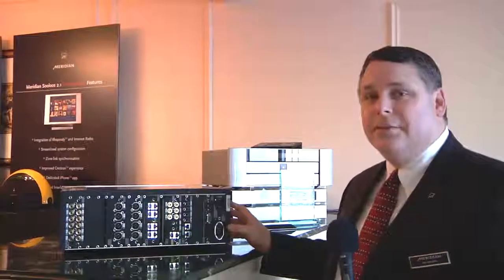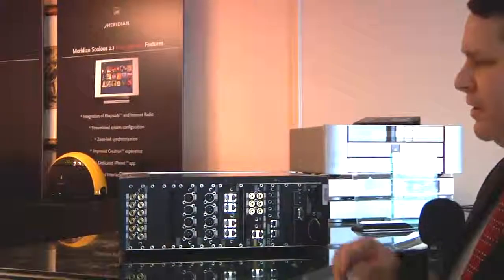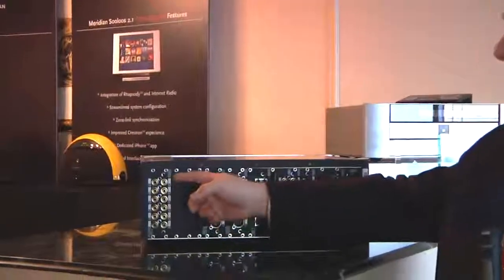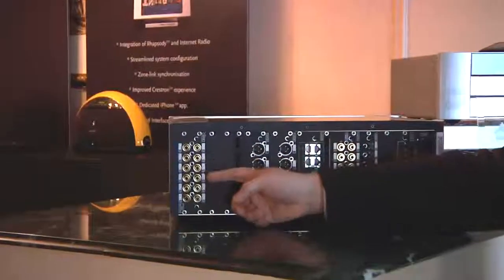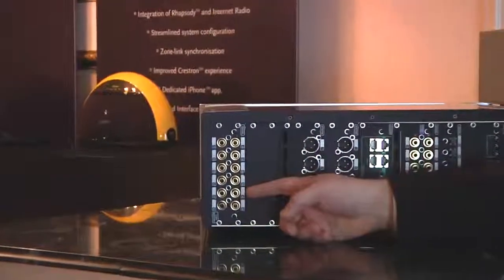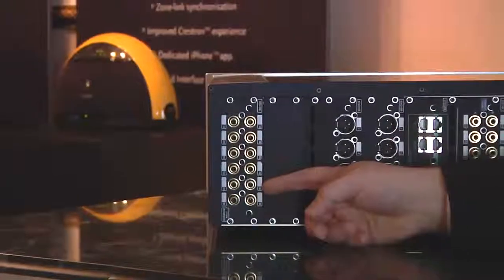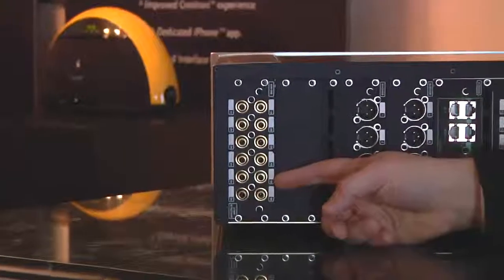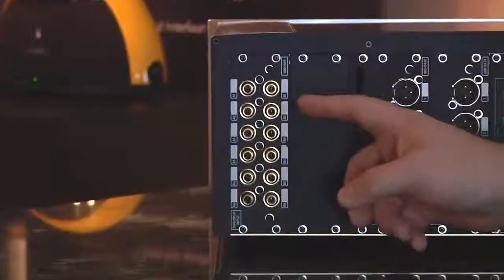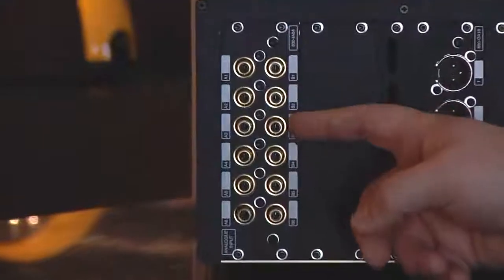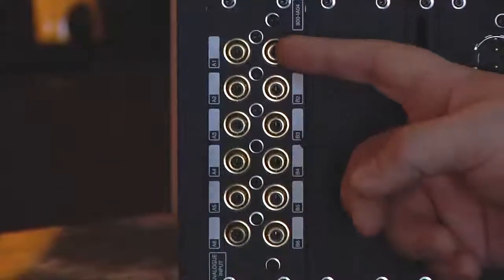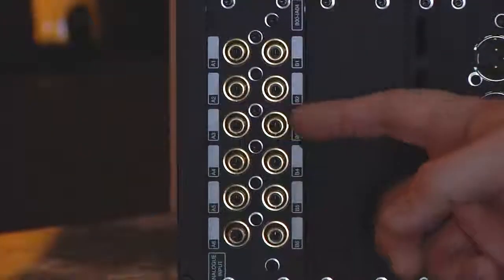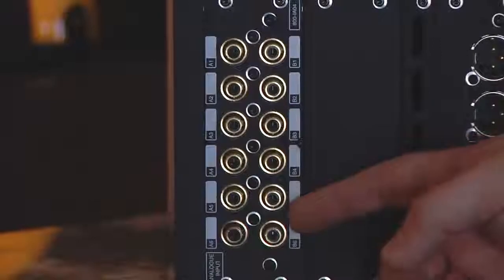I'll show you the highlights of the new machine. The 861 version 6 has a new analog input card with A to D conversion done at 96k 24 bit for high resolution analog inputs. The card can be configured for six two-channel sources or two 5.1 sources or a mix of both.